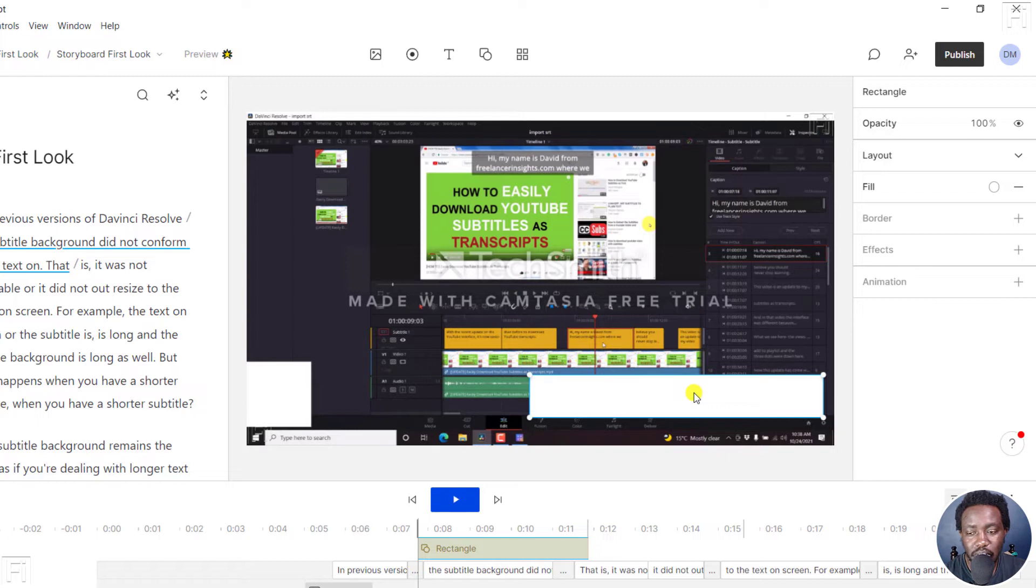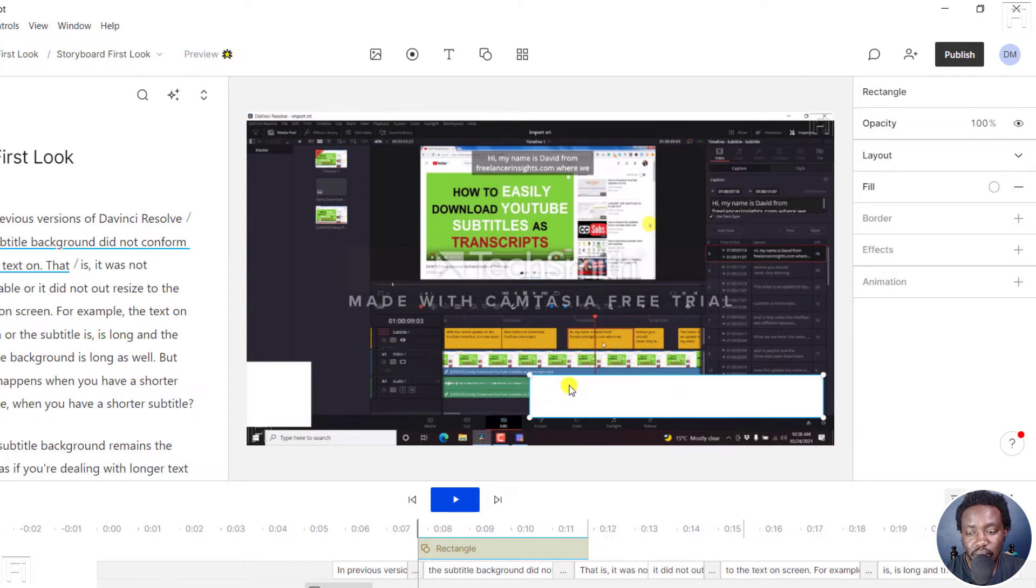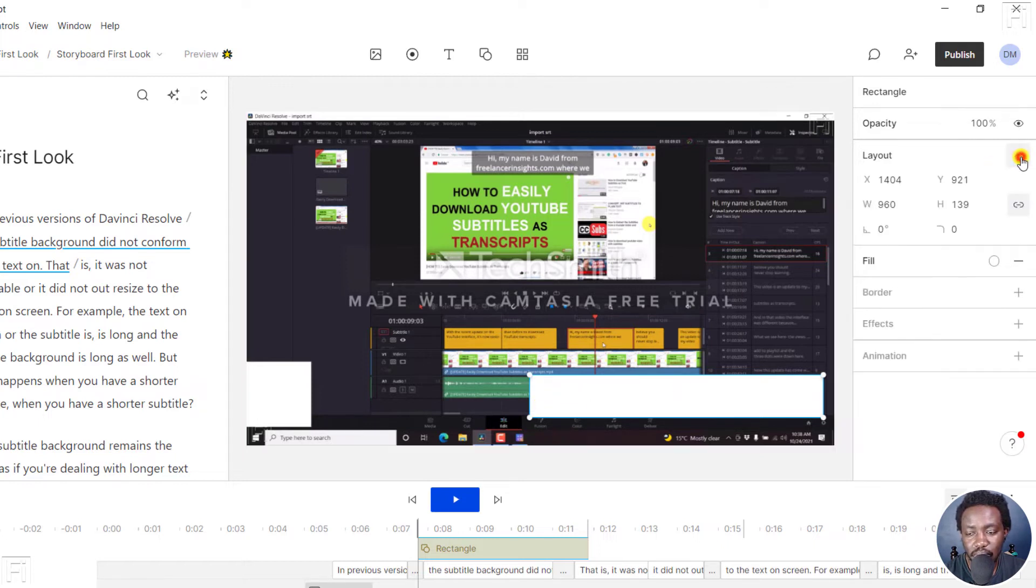Now, once you're done with that, to make the edges rounded, we can click on the layout. And from this section, you'll see a couple of options here.